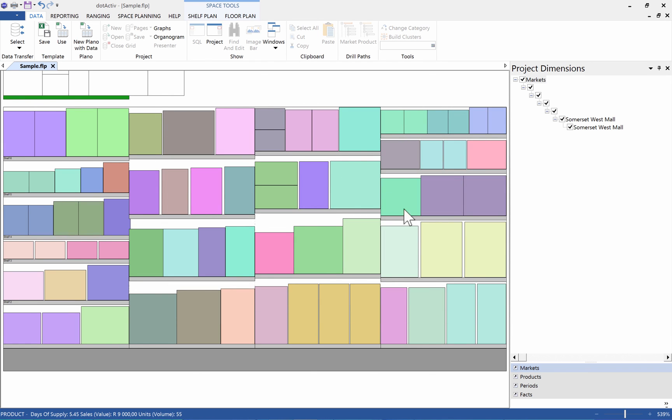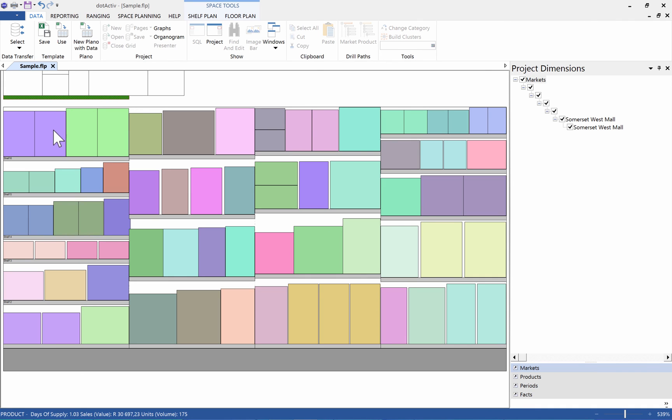Any new products are again added to the green shelf above your planogram. You will also see now as you move your mouse over the products that there is information at the bottom left. Happy Space Planning and thanks for watching.